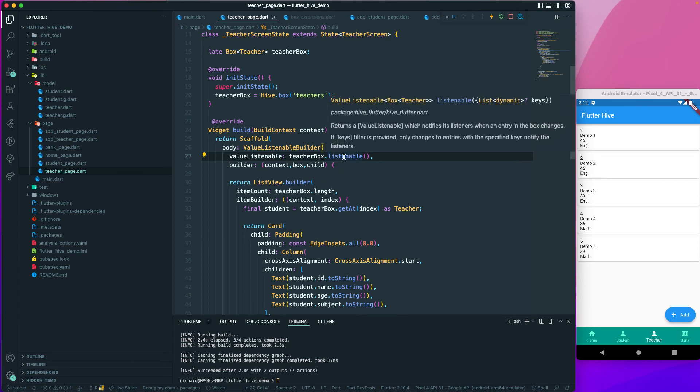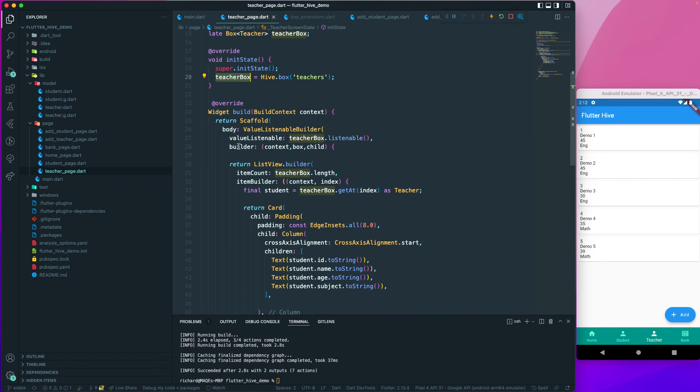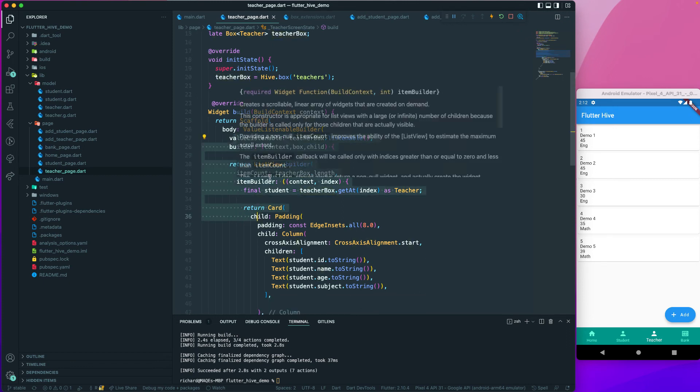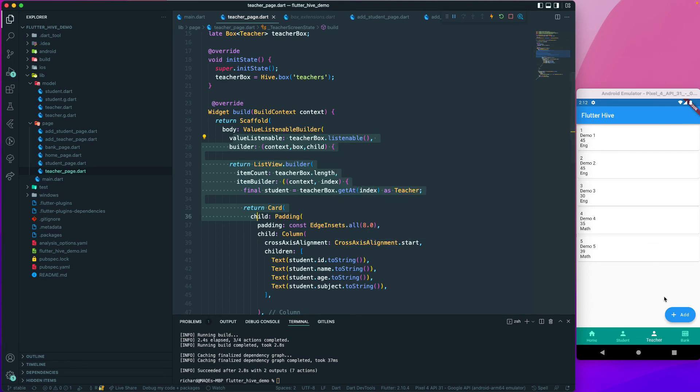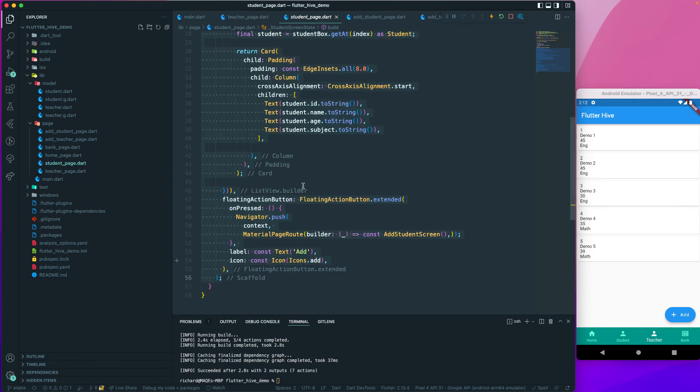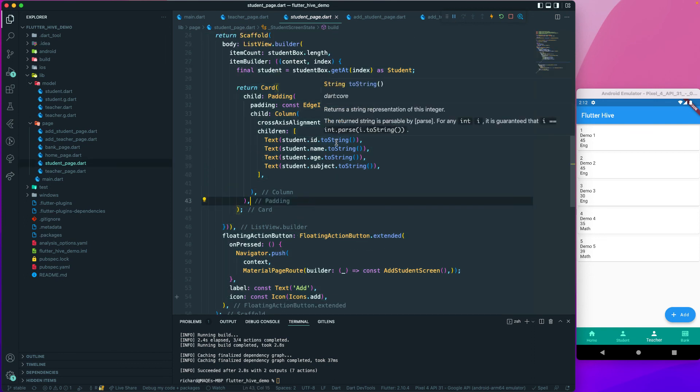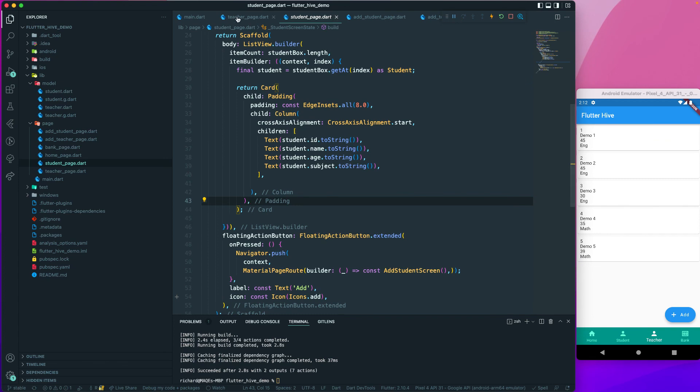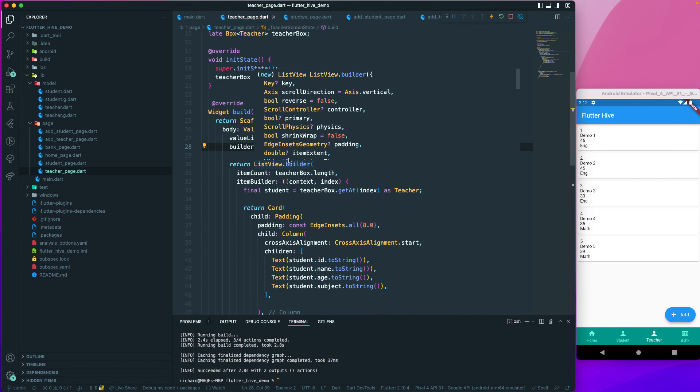That's the thing we have done here. You can also do it for the student page. I will leave it to you as homework so you can implement that one too. We have implemented it in our value listenable on our teacher. The next thing we would like to do is work with the bank page.